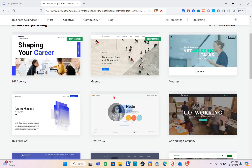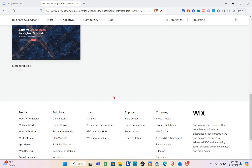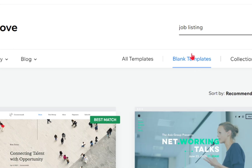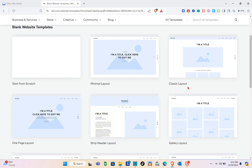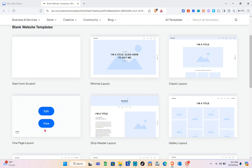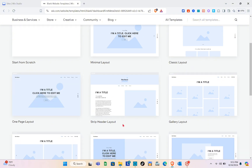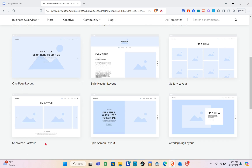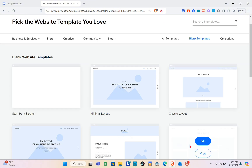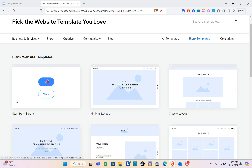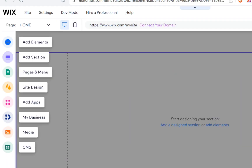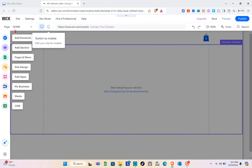If we can't find the template, we can go to the blog template section. Here we have blog website templates with minimal layout, classic layout, one-page layout, strip header layout, gallery layout, and more. For this one, I'm going to start from scratch, so just click on it and click 'Edit.'